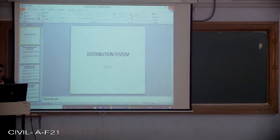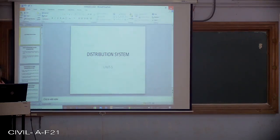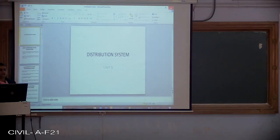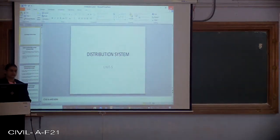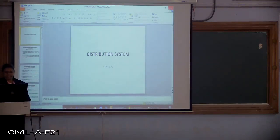Good morning everyone. So today, yesterday we have seen the disinfection of water supply system — how the disinfection is carried out for the drinking water by different methods of disinfection.